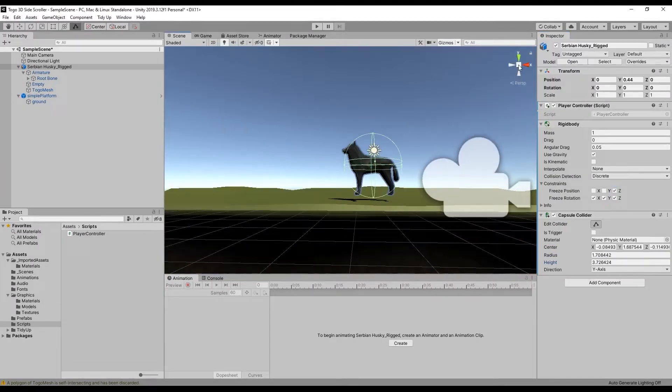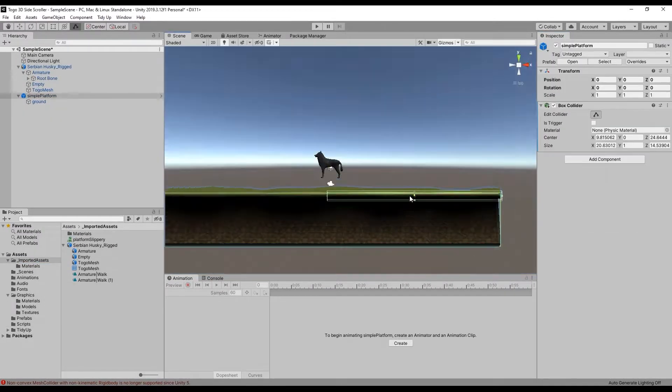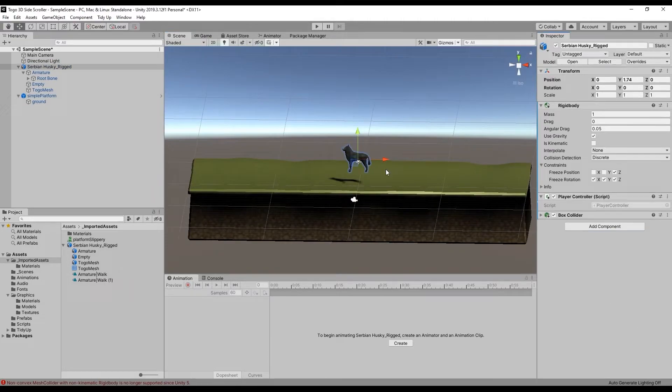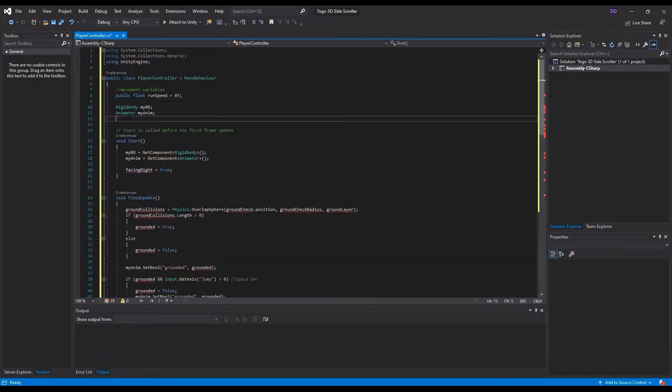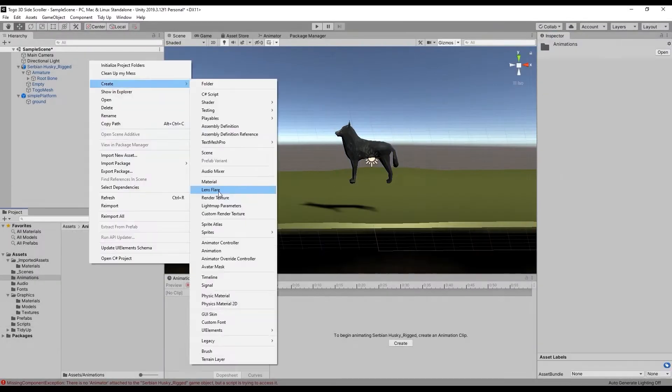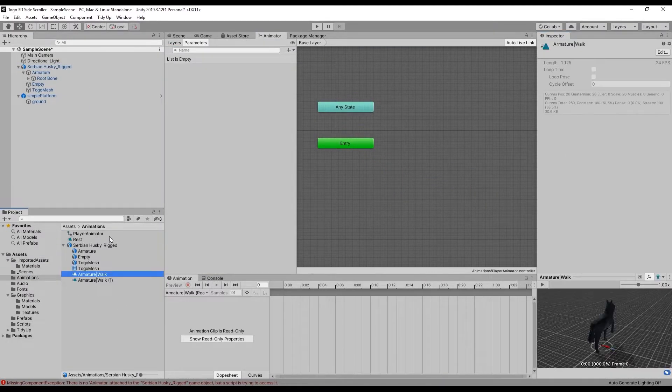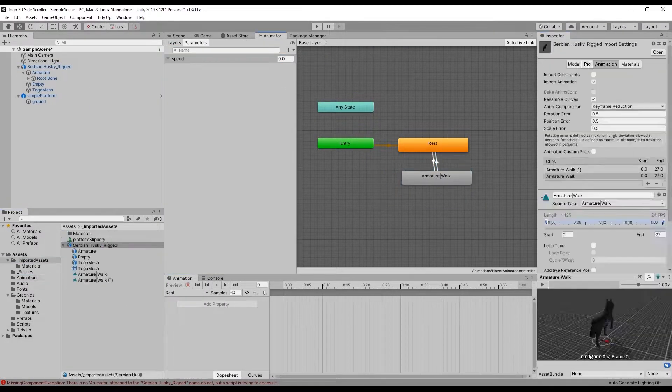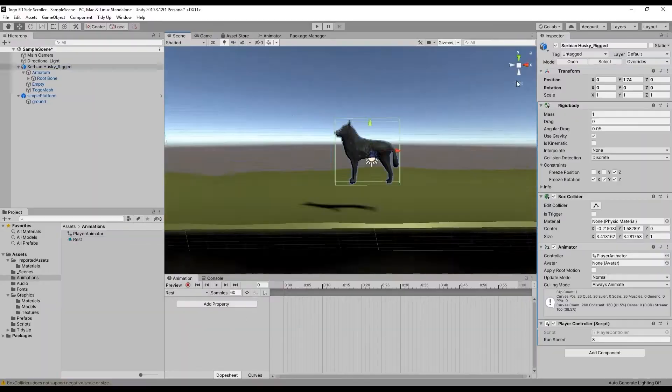I managed to get the character in Unity, even managed to get the texture on it which was quite a hassle.